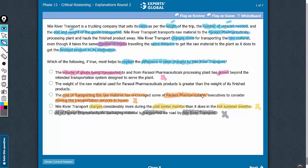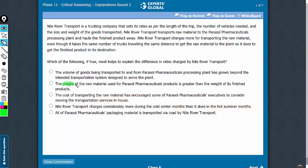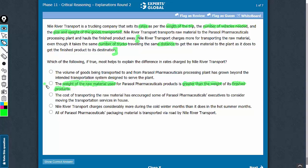Let's confirm answer choice B. Answer choice B says that the weight of the raw material is greater than the weight of the finished products. We know the rates depend on the length of the trip — the length remains the same. The rates depend on the number of vehicles needed — the number of trucks remains the same. The rate also depends on size and weight of the goods transported, and nothing has been said about the weight of the goods. Answer choice B, by suggesting that the weight of the raw material is greater than the weight of the finished goods, explains why the cost for transporting the raw material is higher. B is the correct answer choice.